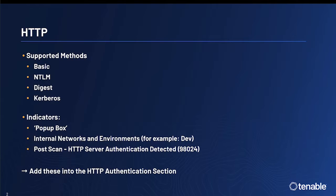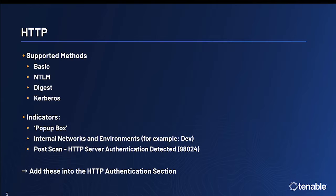As well, you could also utilize the Tenable Web Application Scanner to scan first. After the scan is complete, in the post-scan, you could find the following plugin in the results: HTTP server authentication detected, or 98024.